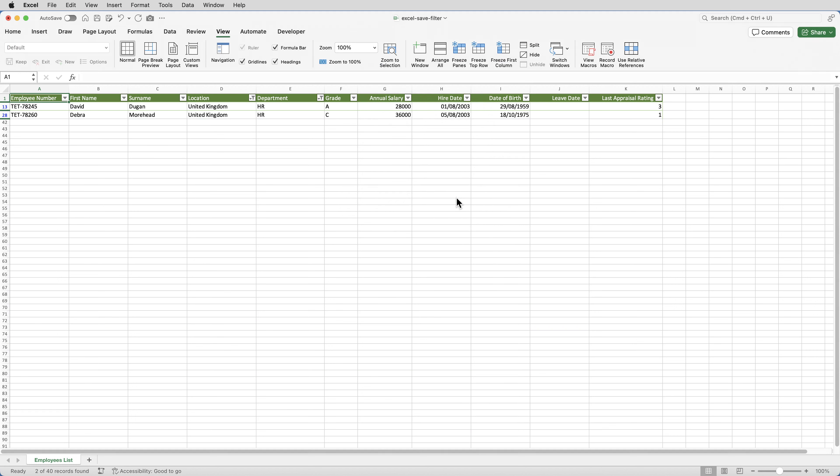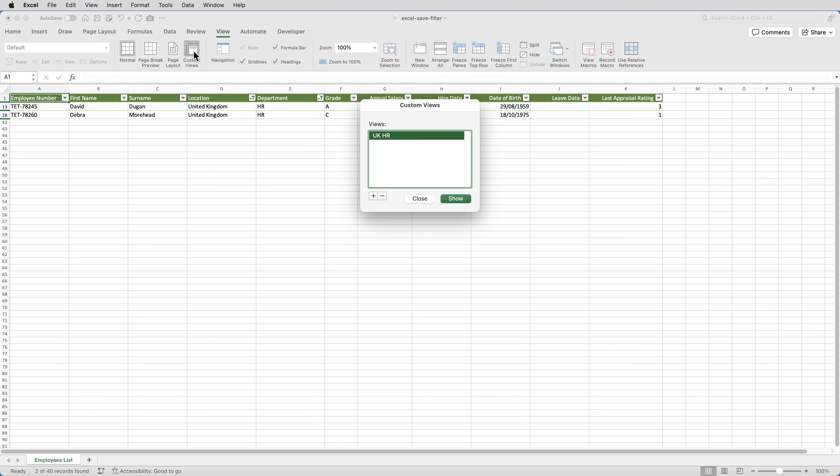You can create as many views as you like. Each one just needs a name. And then it's a case of just bringing up the list of views, and selecting the appropriate one. You could automate it even further by creating a macro to automatically select the view that you want, and assigning the macro to a button.